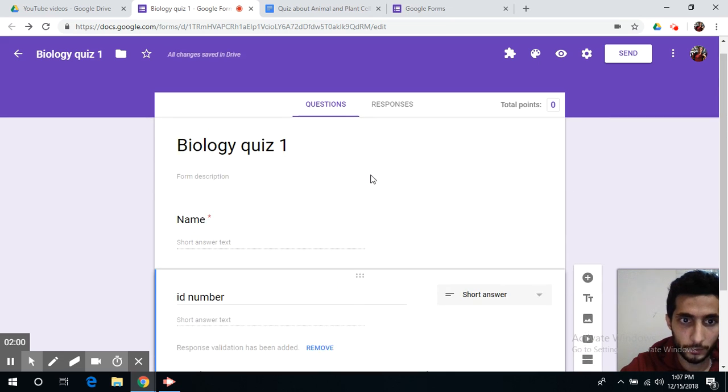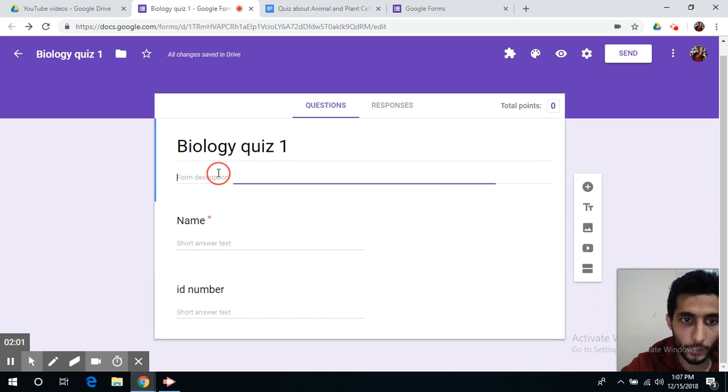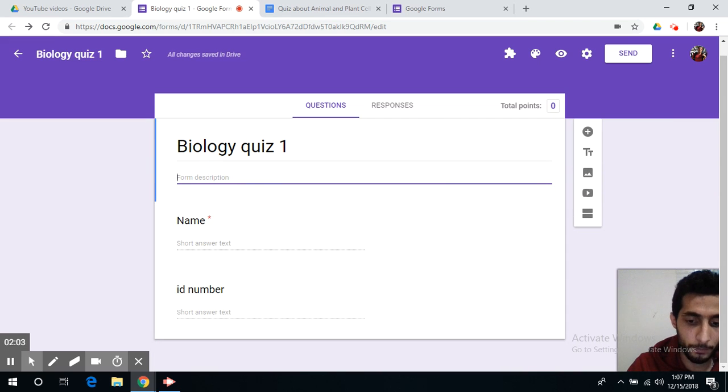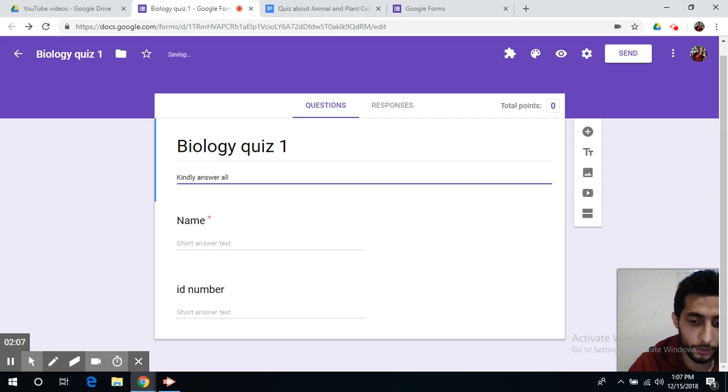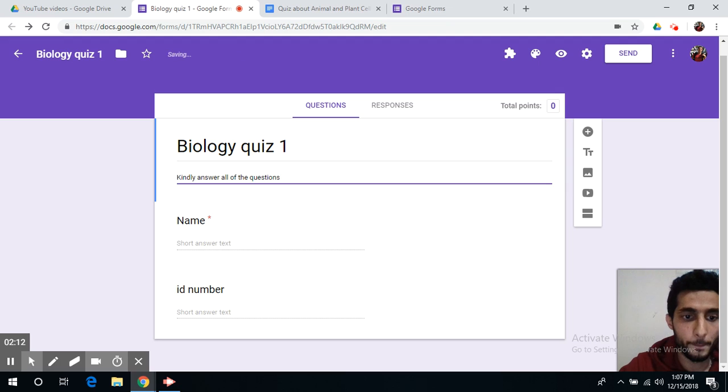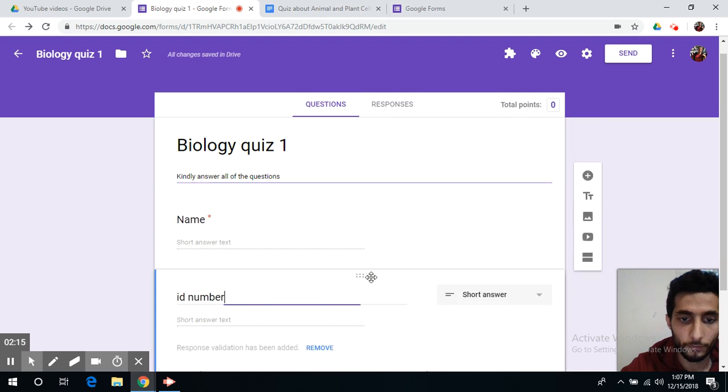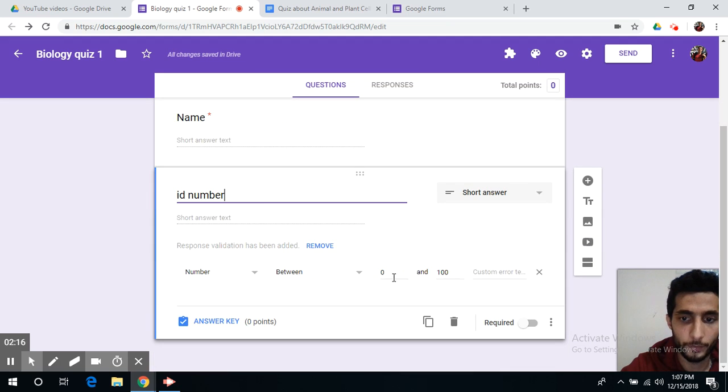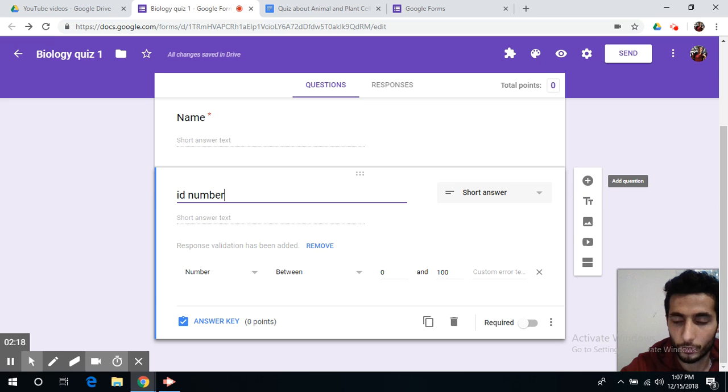You can always write description as well for your exam. Now we will go to add another question.